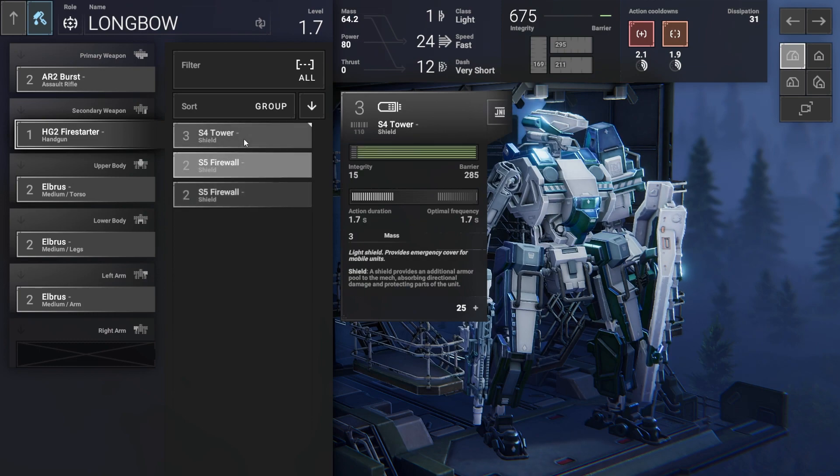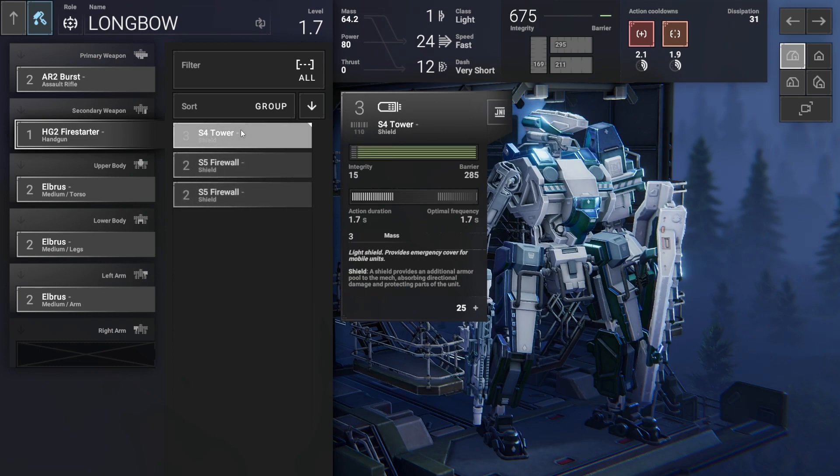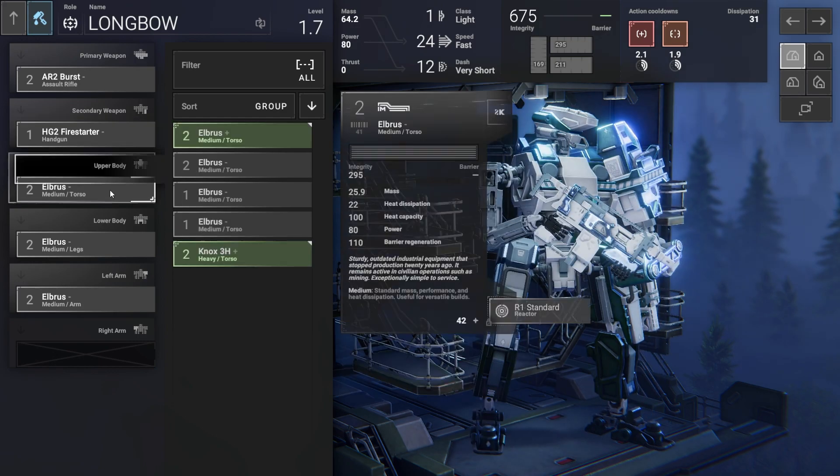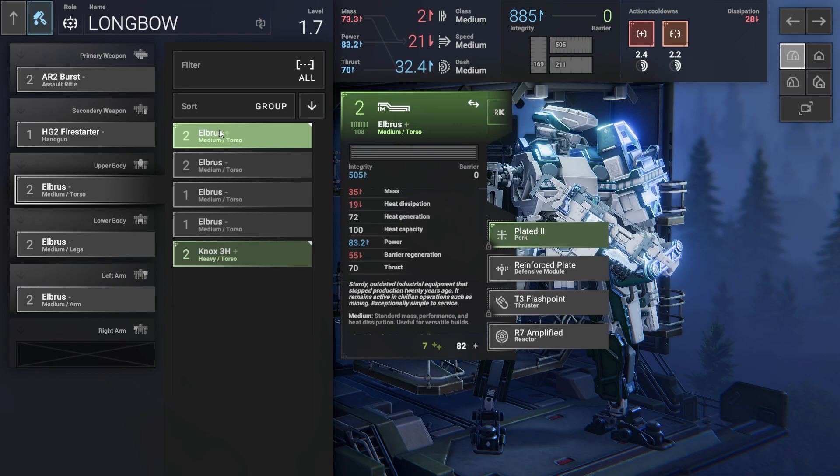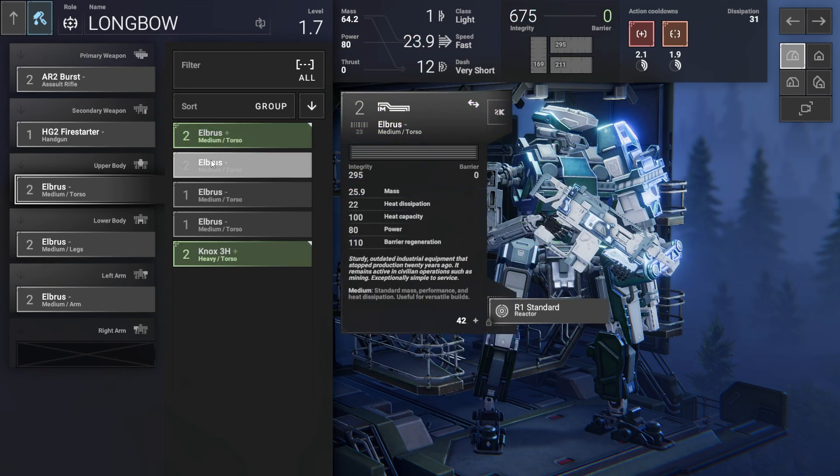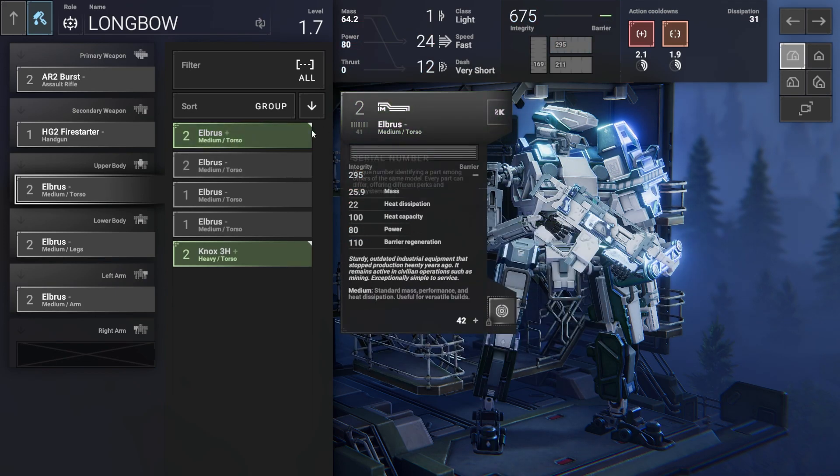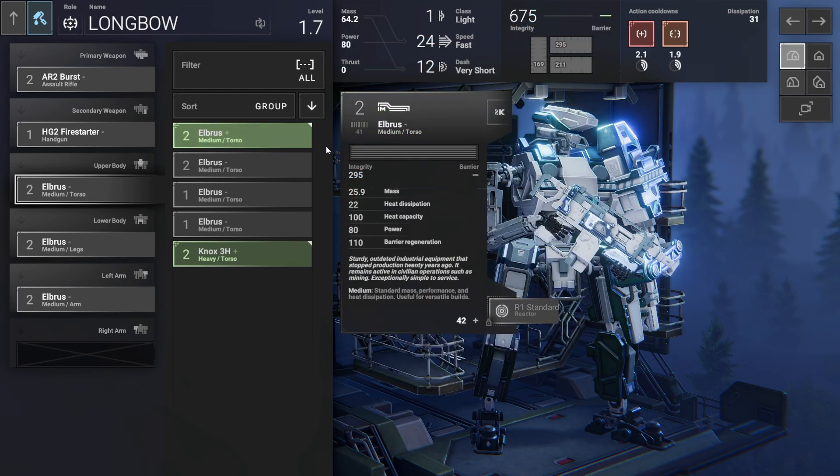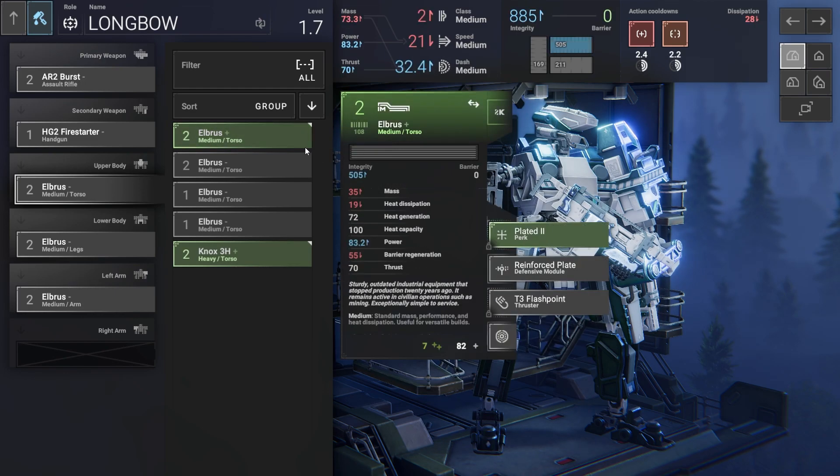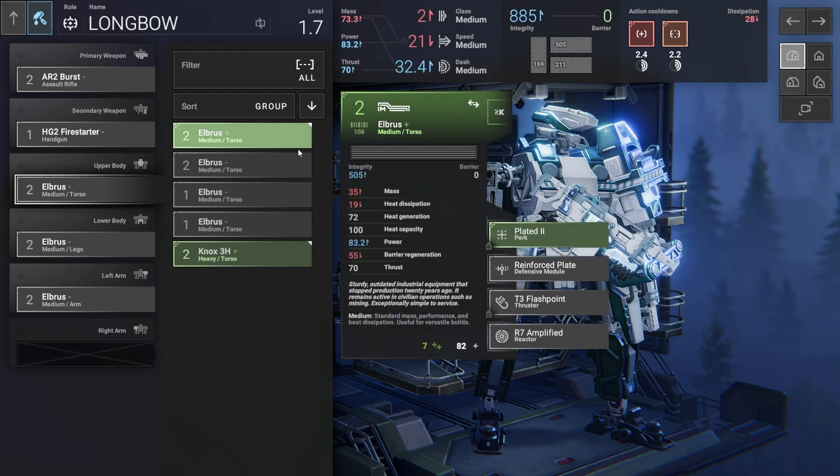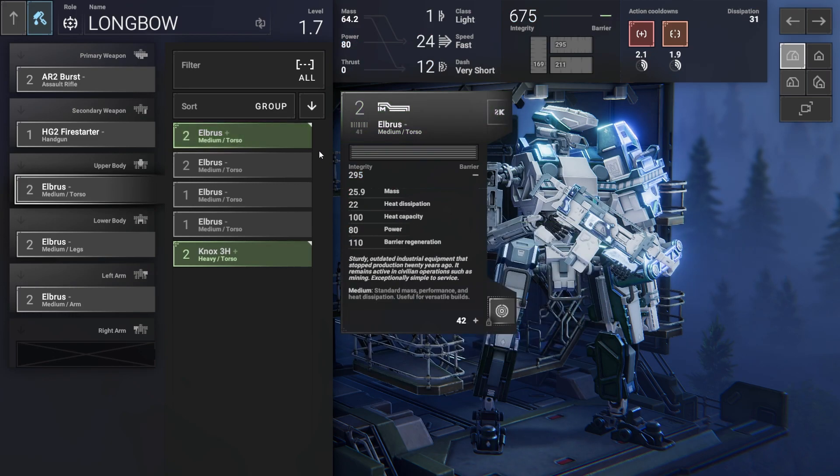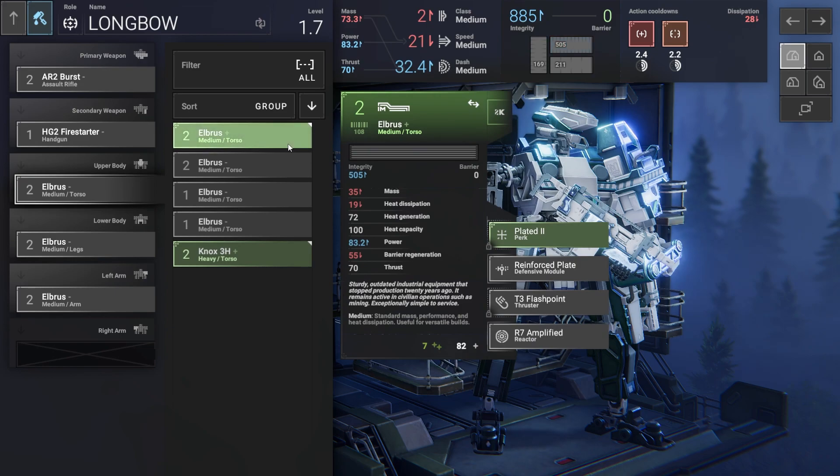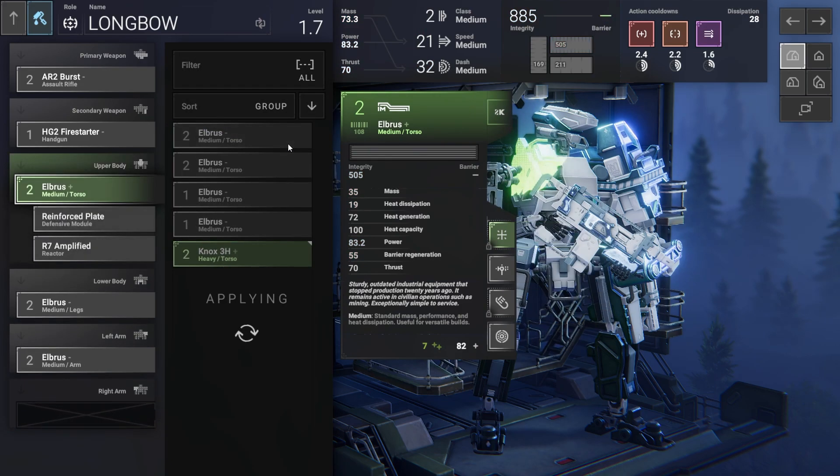I kind of want to give him a shield. Let's give him a different shield though. You're going to get the medium, this new medium torso. It has the plated perk - extra power, more mass, less heat distribution. But it has thrusters, reinforced plate, defensive module. It's green, I want to use it.